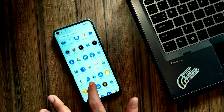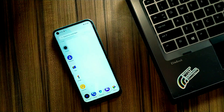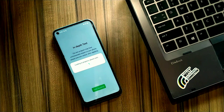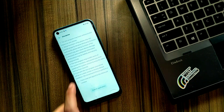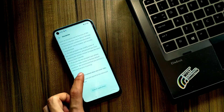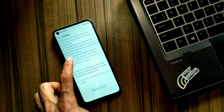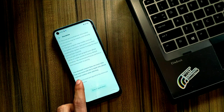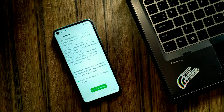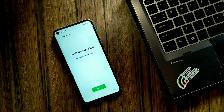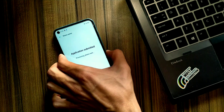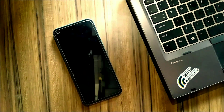Now download and install the 'in depth test' application from the video description. Click on the 'Start Applying' button and then click on 'Submit Application'. Our application is submitted successfully. Now it can take some time to be approved.